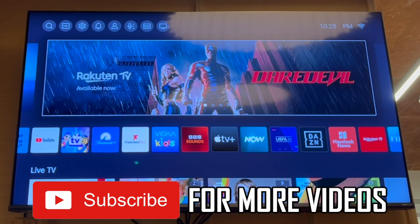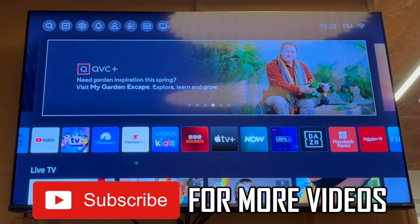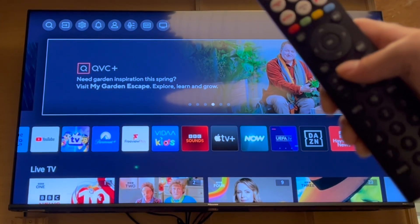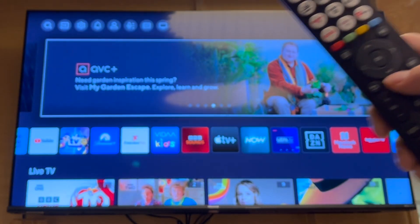First of all, get your Hisense TV remote control, then press the home button, so you'll be in the middle of the controller there.